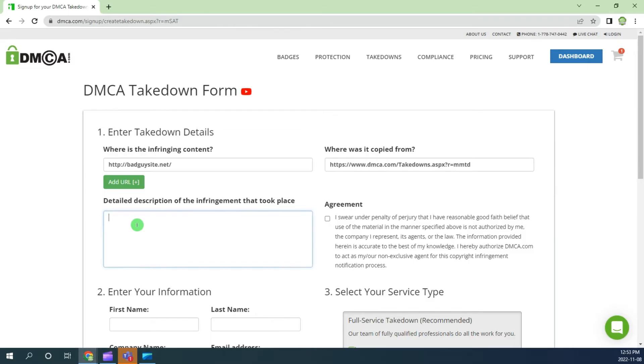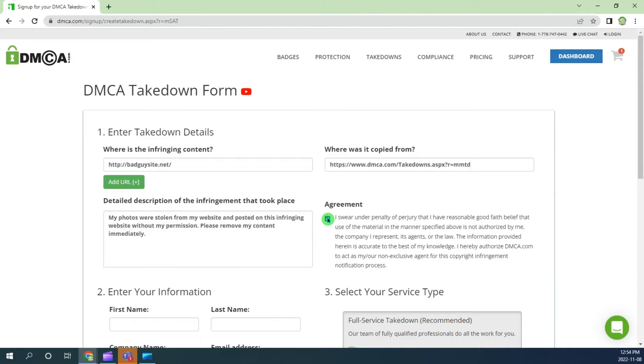To proceed, you must check the agreement box. This is saying that you swear, under penalty of perjury, that the content is yours, or you are authorized to file this request.